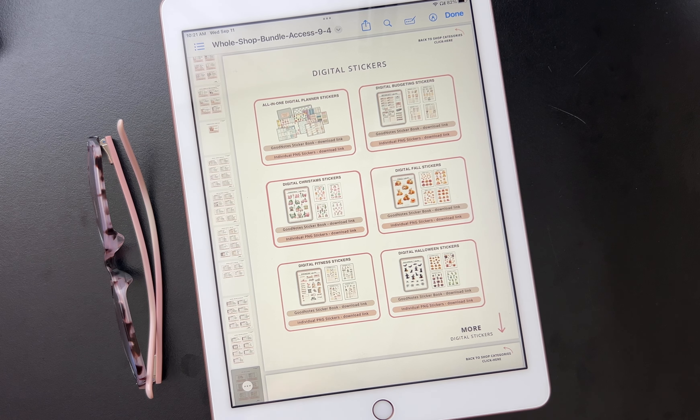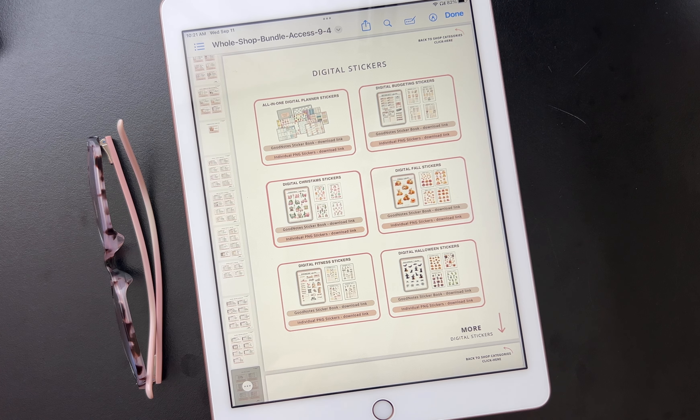Hi there, this is Holly from Let's Plan making a tutorial video to show you how you would download the GoodNotes sticker books onto your iPad.